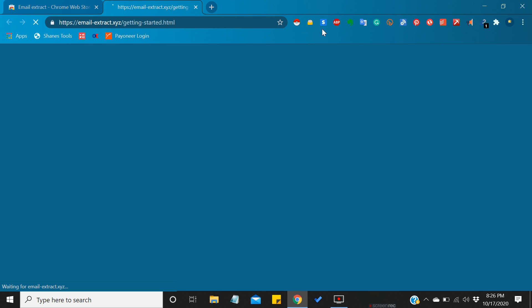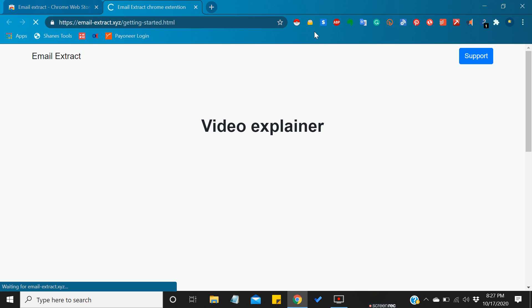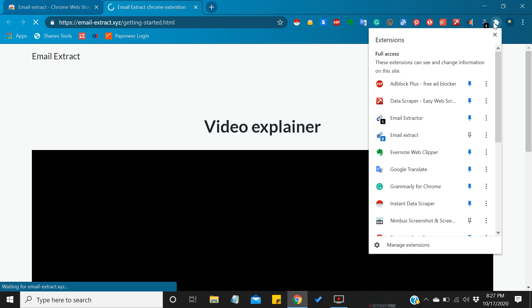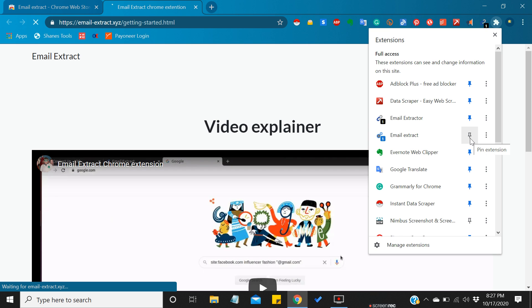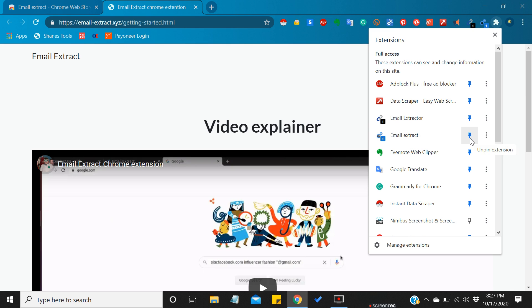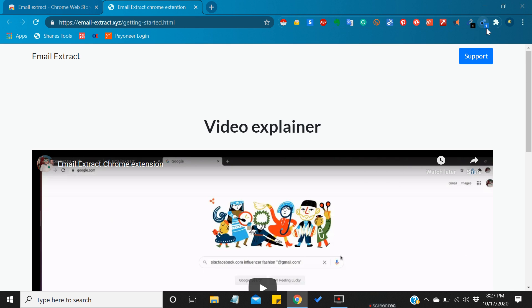Now in order to see the extension which you have just downloaded, you need to go to this extension menu and find the recent extension. You need to just tap on this one in order to pin. Now this email extractor has been added as a Chrome extension on your browser, on your computer, on your laptop.